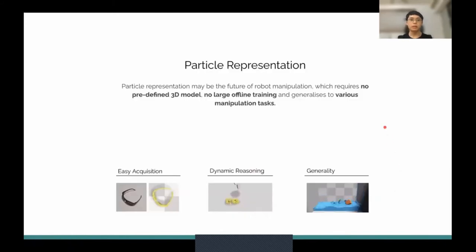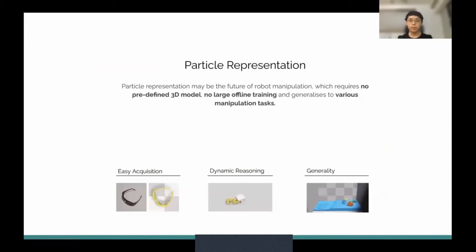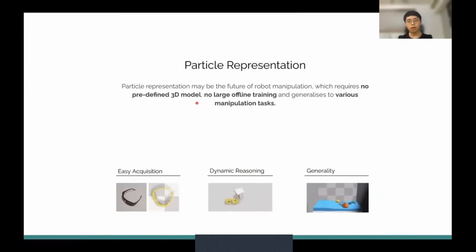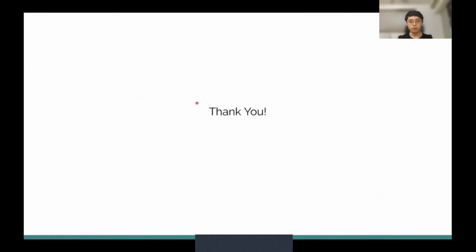Lastly, I want to reiterate about particle representations. Particle representations may be the future of robust manipulation, requiring no predefined 3D model, no large offline training, and generalizing to various manipulation tasks. That's all for my presentation. Thank you.